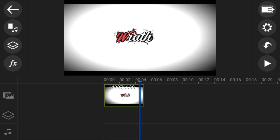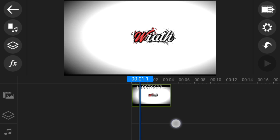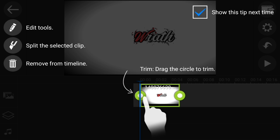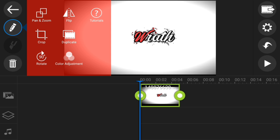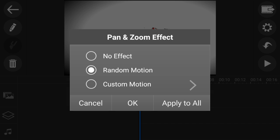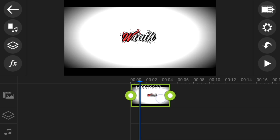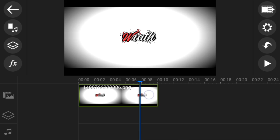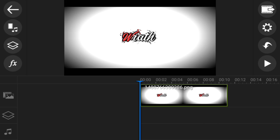Once you've opened up Power Director, you'll notice a drag motion on your image. If you don't want that, tap on it, tap the pencil icon — it'll give a little tutorial — go to Pan and Zoom, choose No Effect, and apply to all. That removes the animation. Then make the clip longer, probably 10 to 11 seconds, and choose your music.